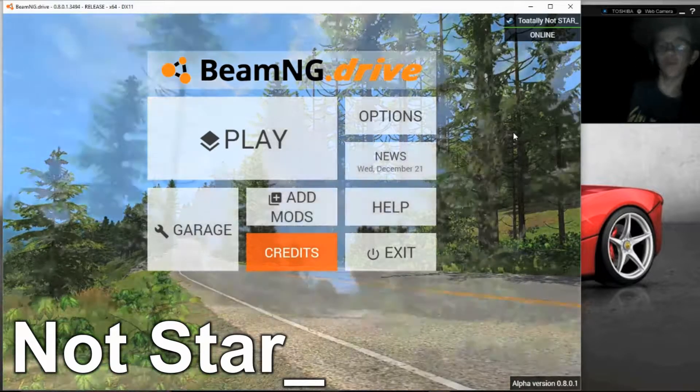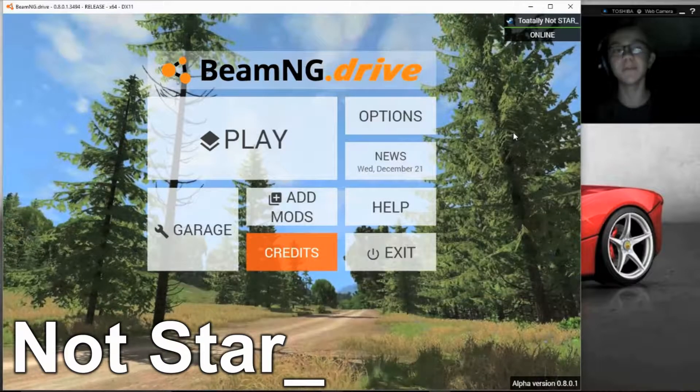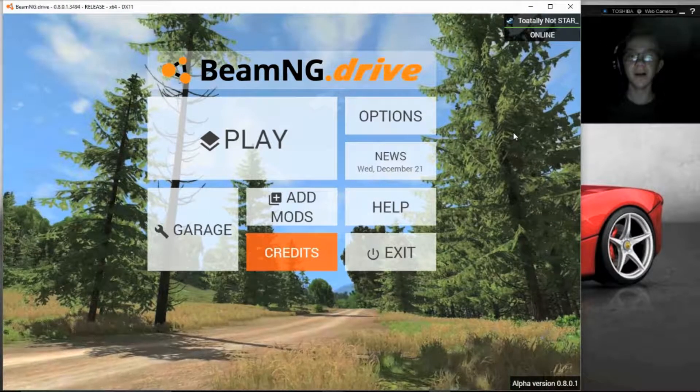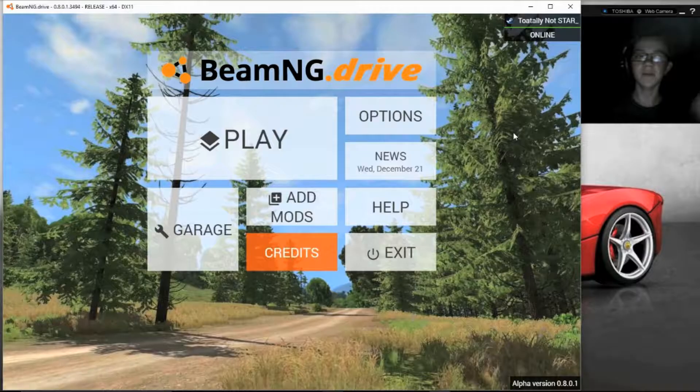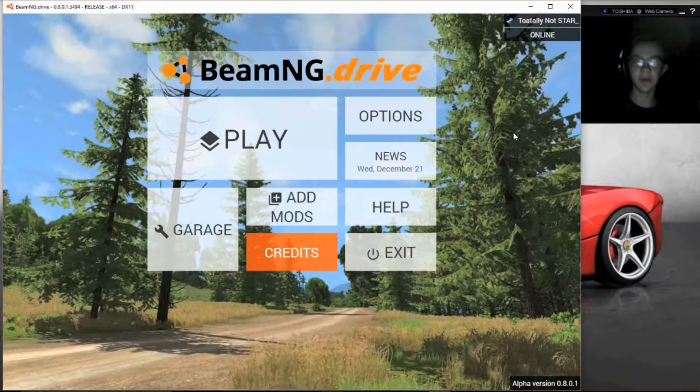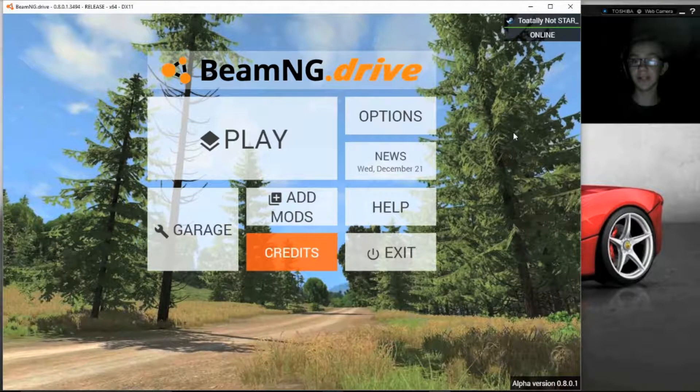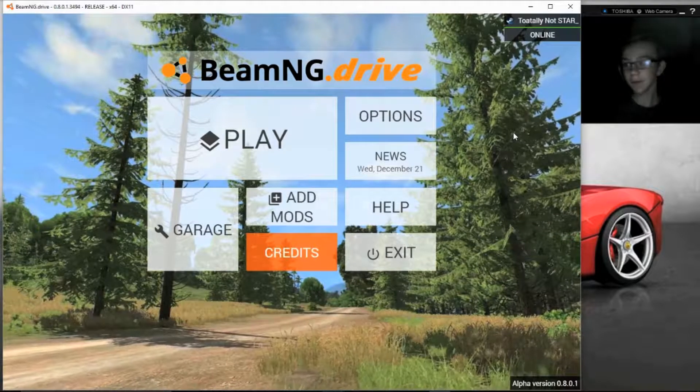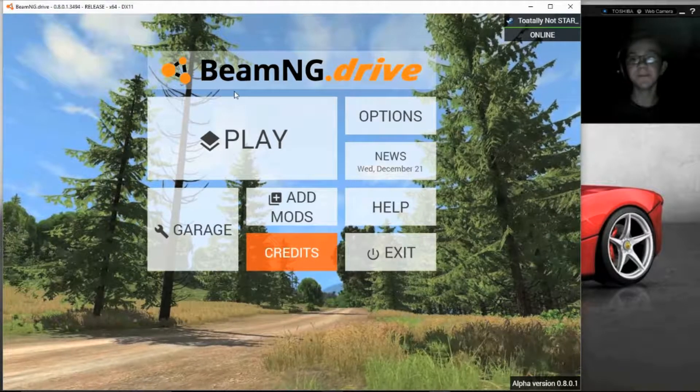Hi guys, Zach here, and welcome to BeamNG Drive. If you did not know, this is a car crash simulator. So, let's jump right in.